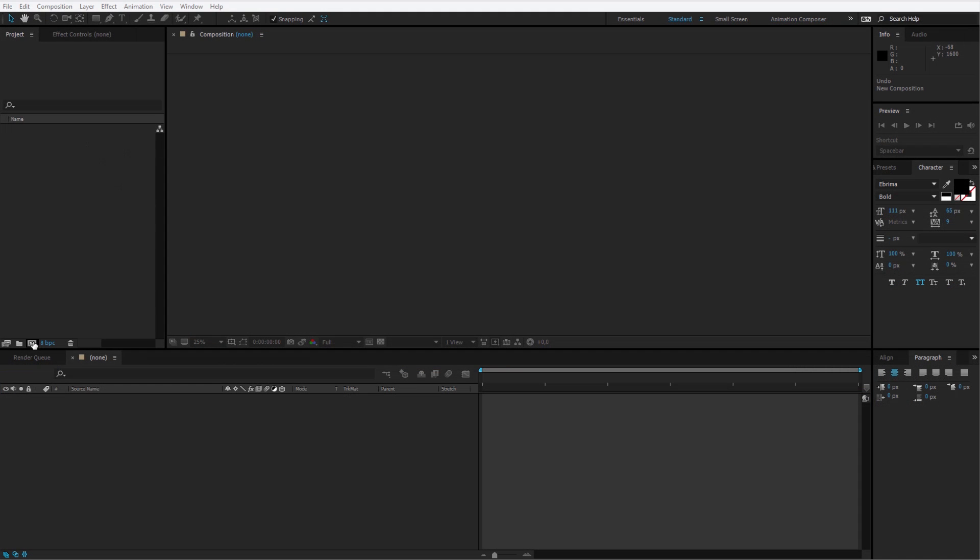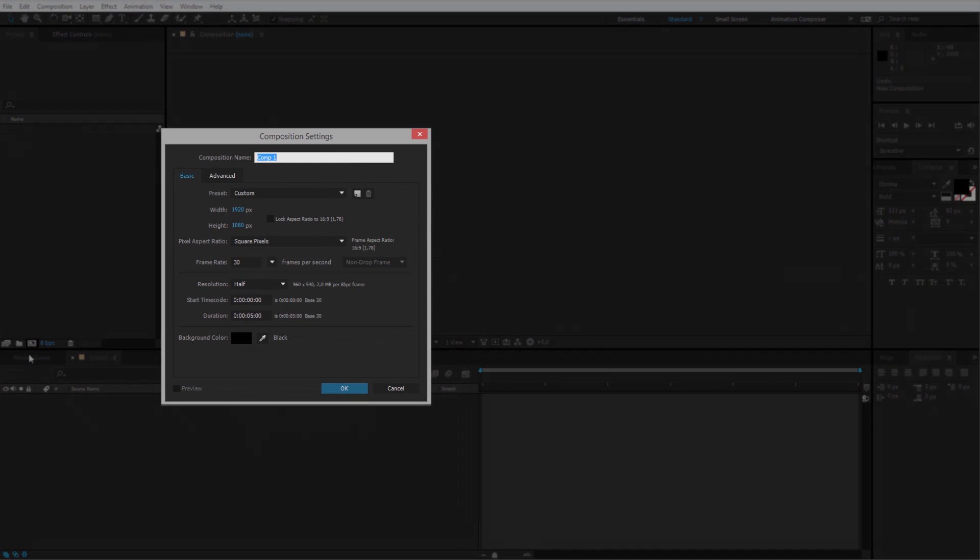At first I want to create a new composition. I'll hit the new composition button and I'll create an HD composition.